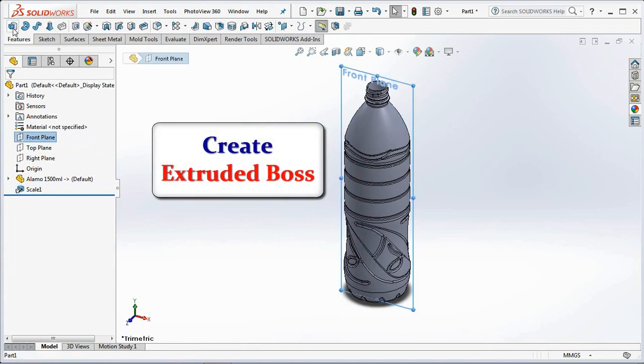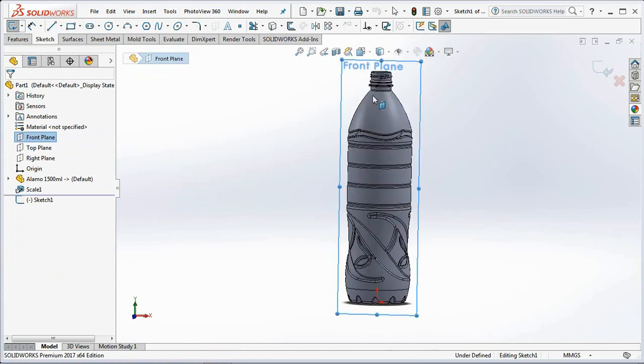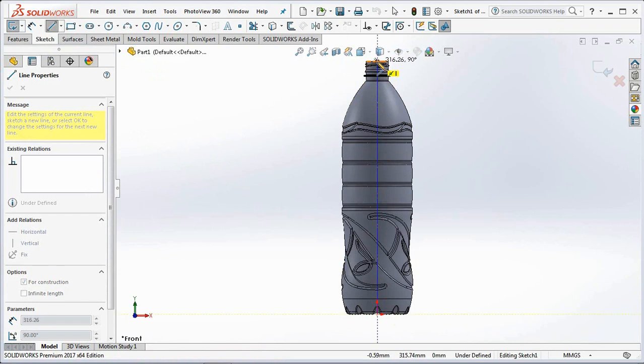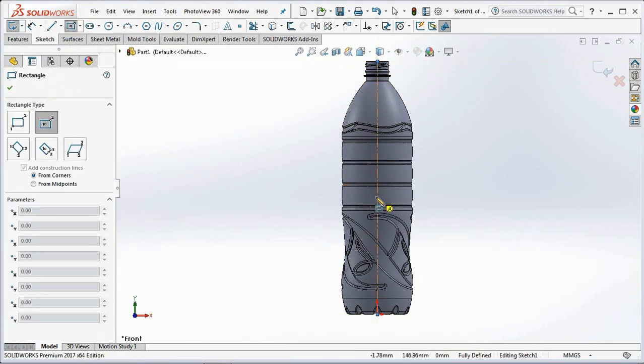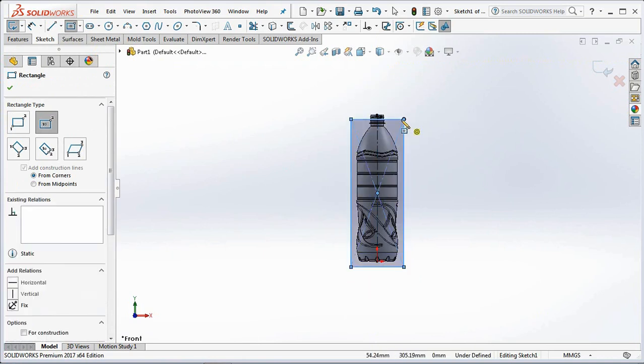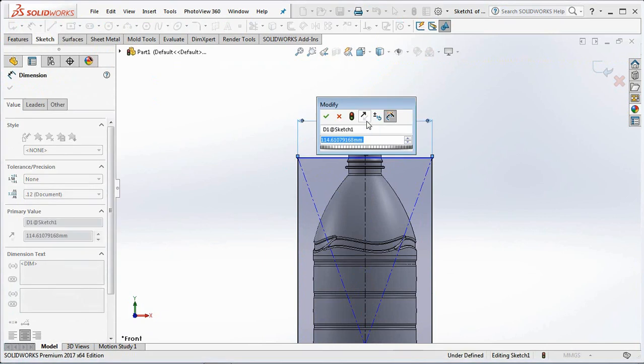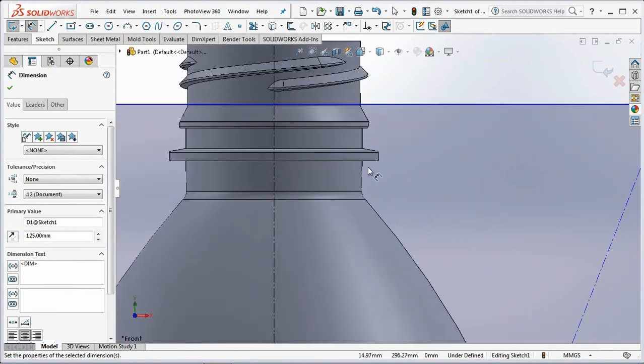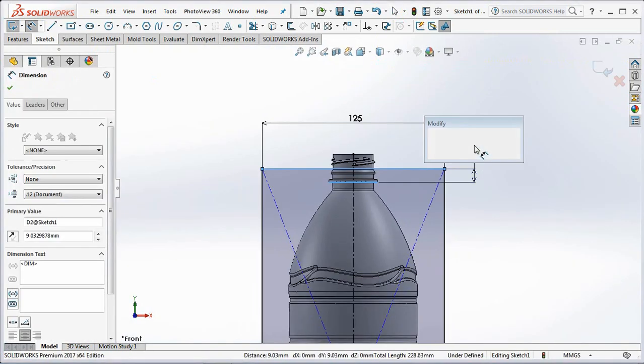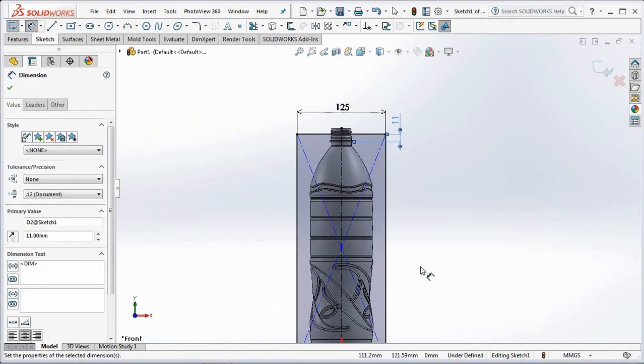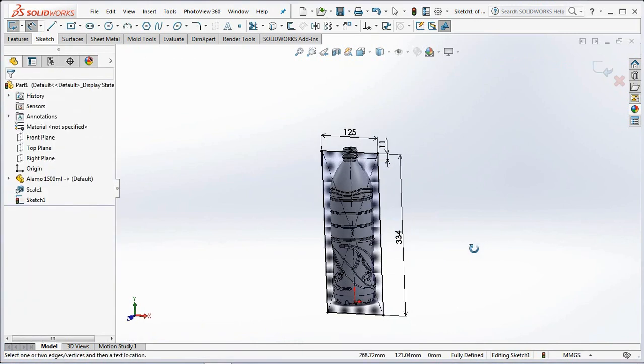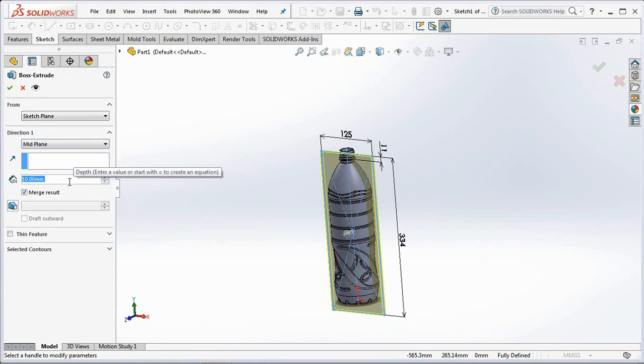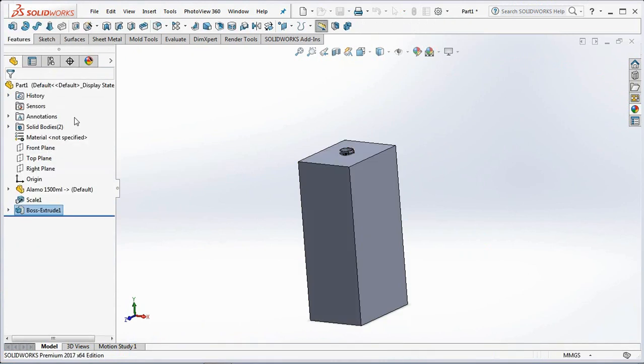Create an extruded boss in the front plane. Choose center rectangle. Set width at 125mm. Neck height at 11mm. Total height 334mm. Then set the thickness at 170mm. And uncheck the merge result. OK.